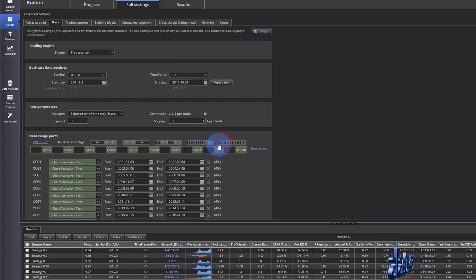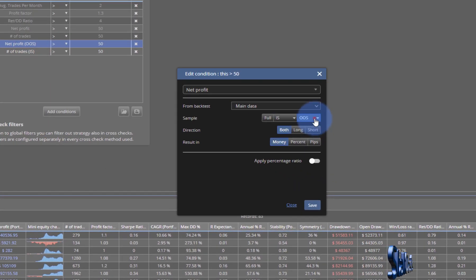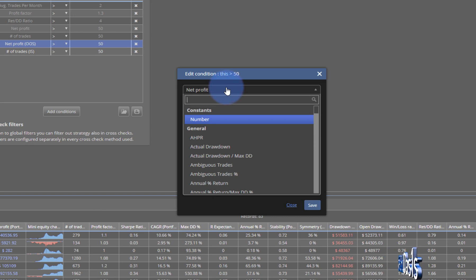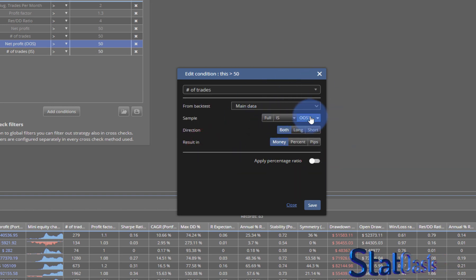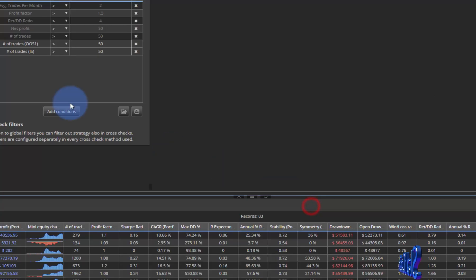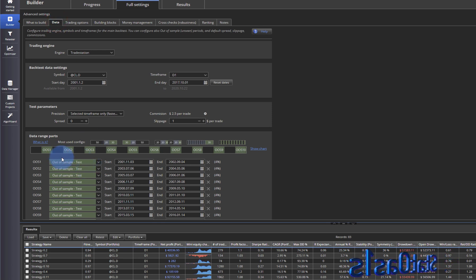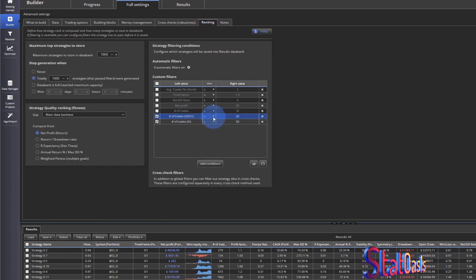When you pick more than one out-of-sample period — out-of-sample one, two, three, four, and so forth — you can pick and choose among them. For example, if you filter on out-of-sample one with number of trades, and set the condition to more than 50, only the data in that specific out-of-sample one period needs to have more than 50 trades to pass.